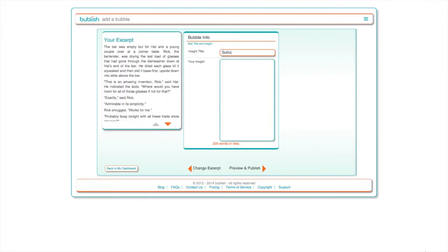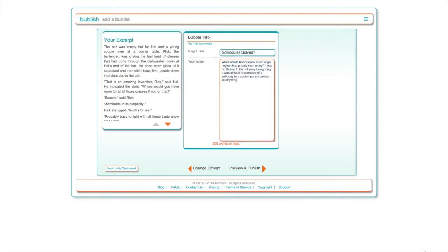On the next screen, add a short headline for your insight. Now it's time to share the story behind your story. Think of each bubble you create as a director's cut that allows readers not only to sample your work but learn how and why you write.